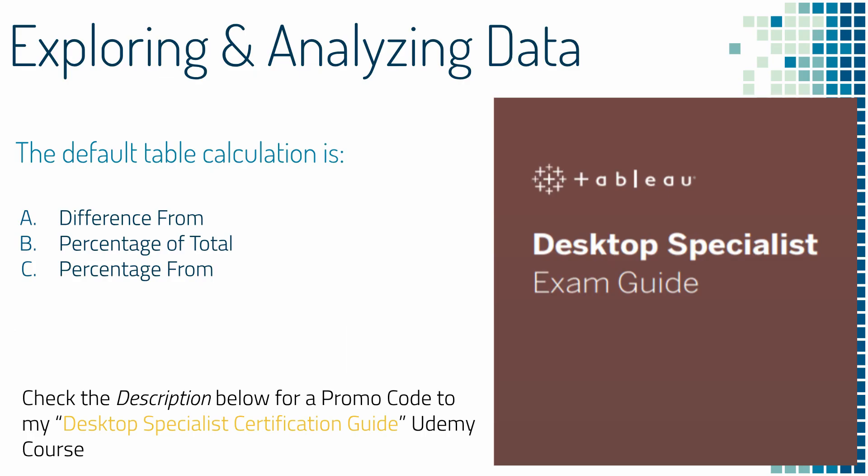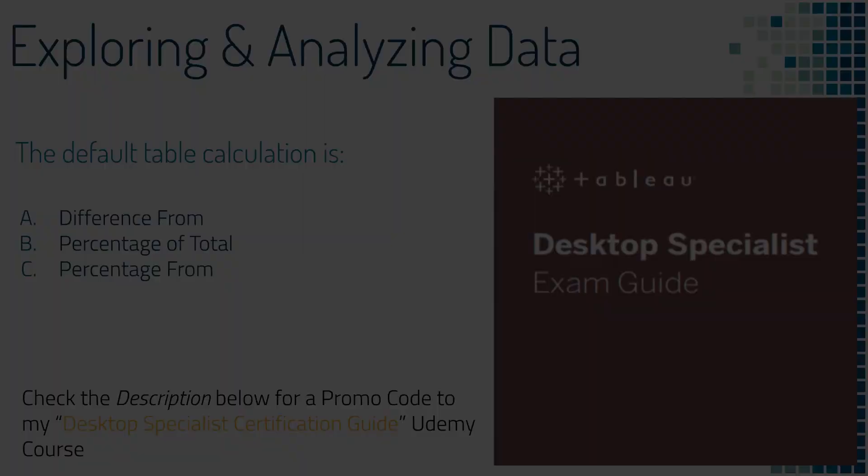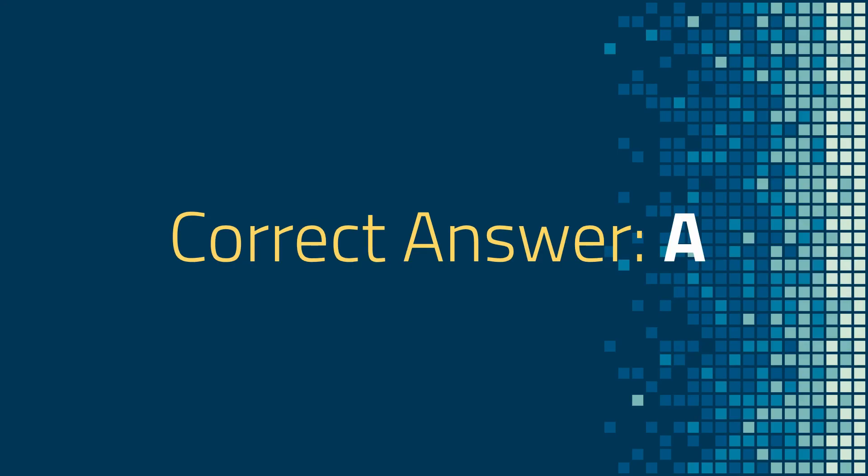Question three. The default table calculation is A. Difference from, B. Percentage of total, or C. Percentage from. And the correct answer is A.